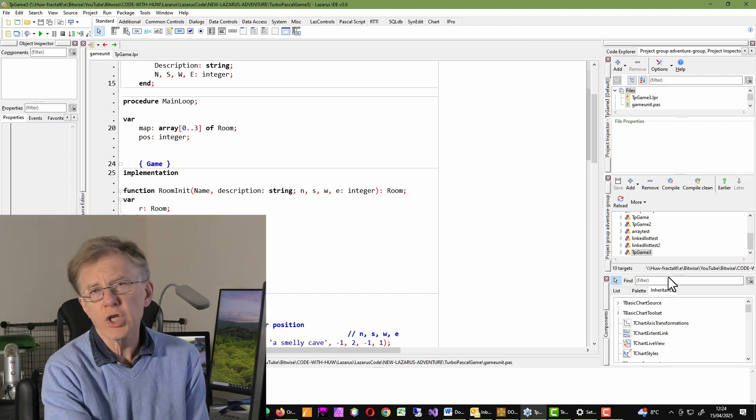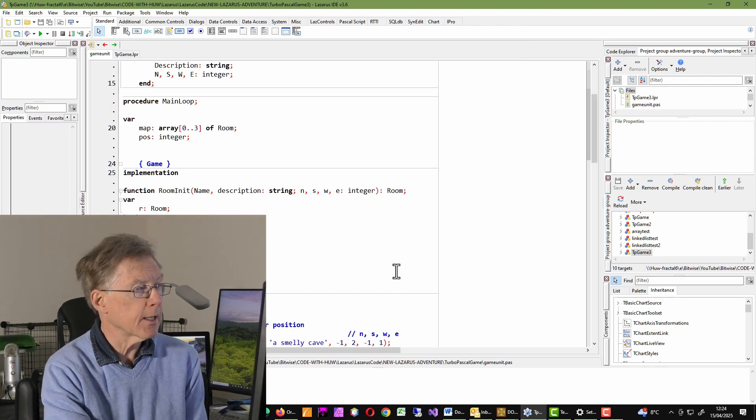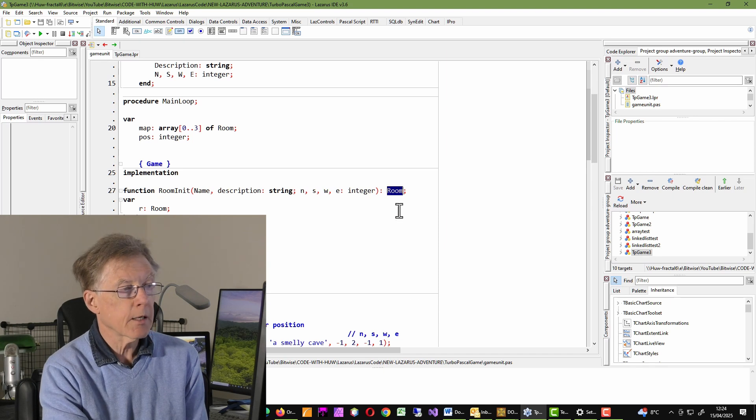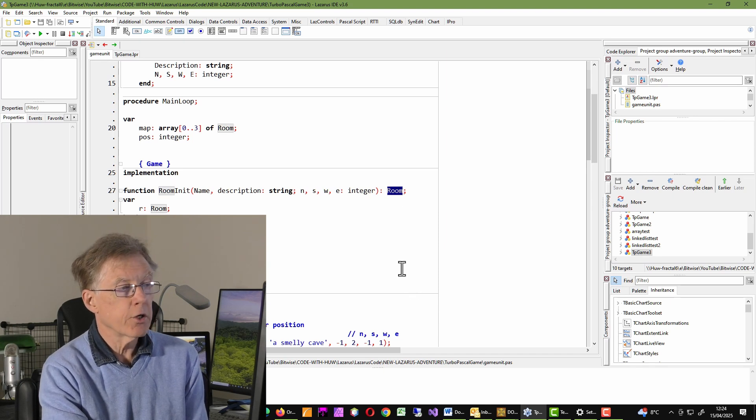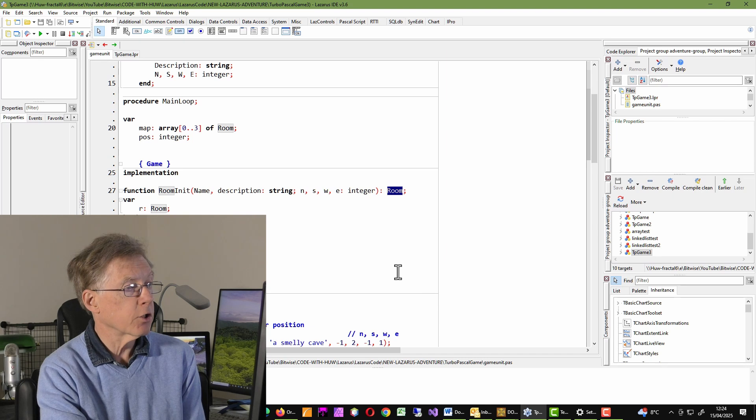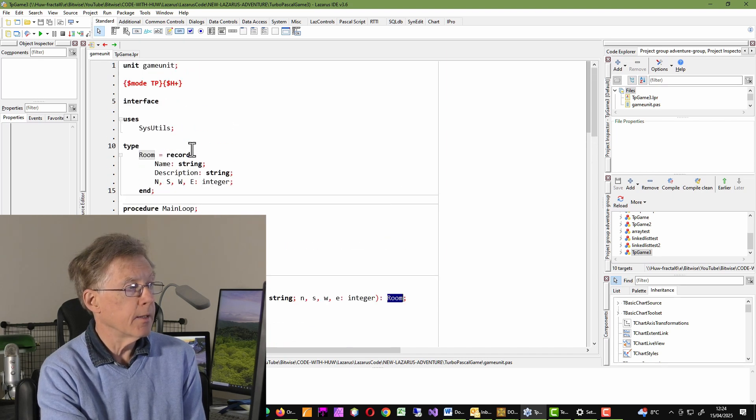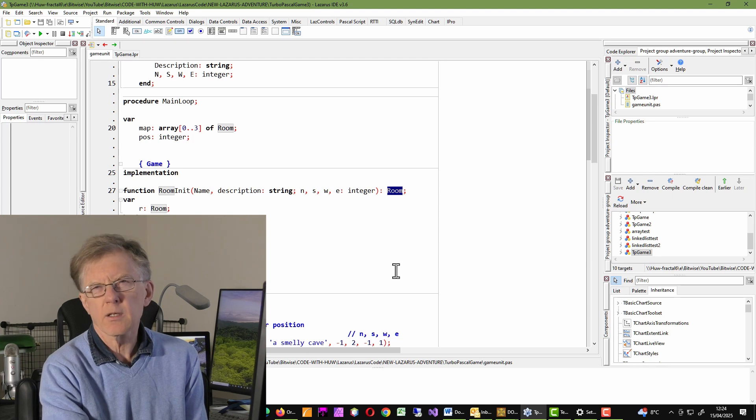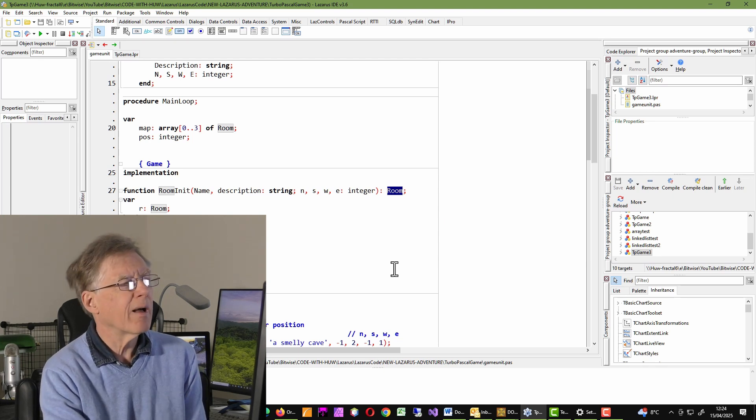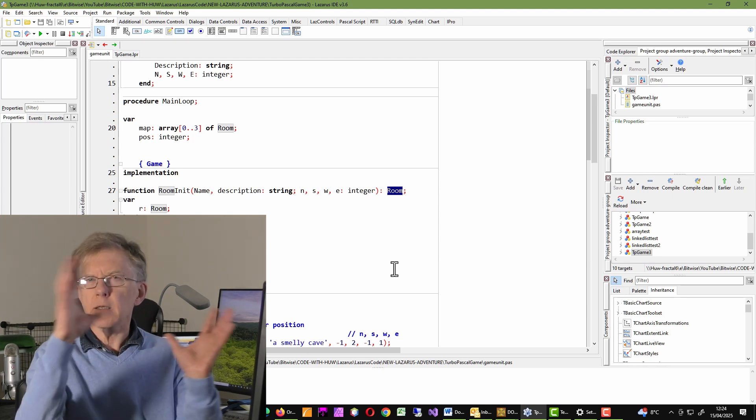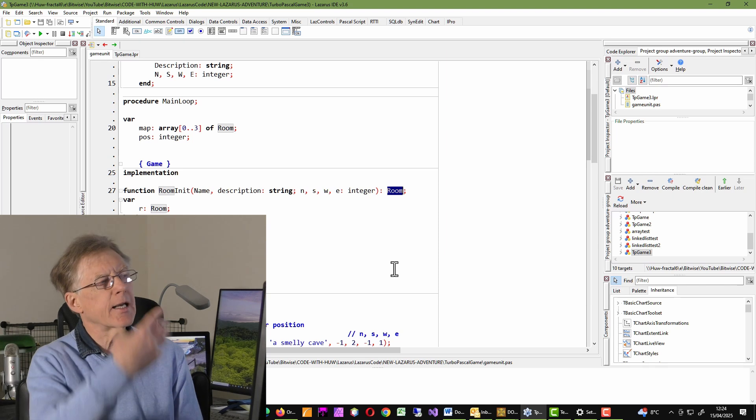There are a few changes to the syntax. For example, in Turbo Pascal 3, I couldn't return a complex data item from a function like a room. That's a, in this case, that's a record, which is, it's a bit like an object in that it's like a C-struct.